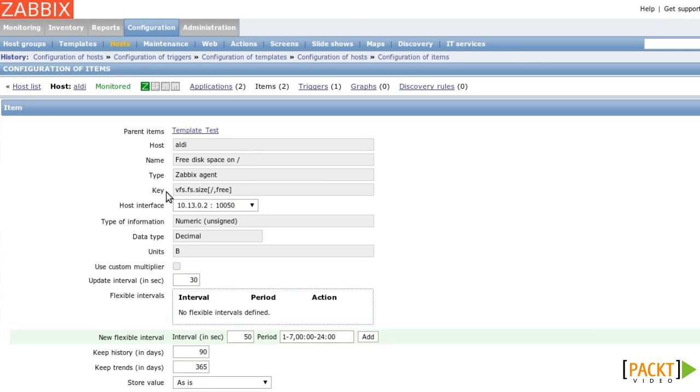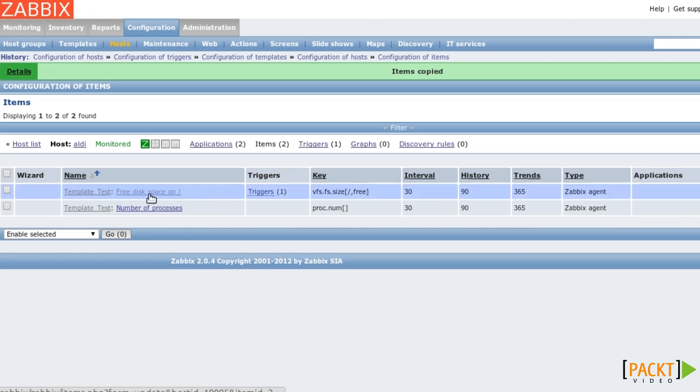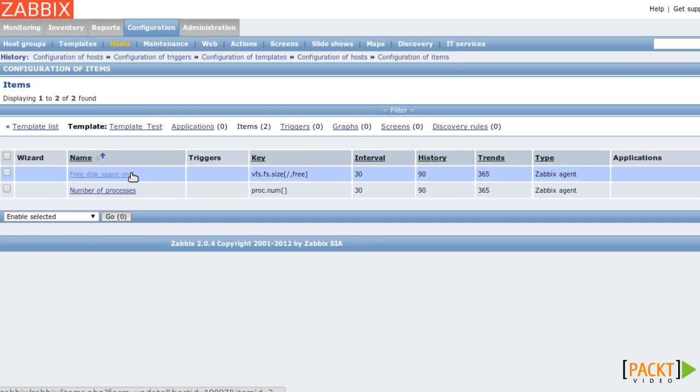That means that this information is coming from the template. You cannot change it unless you change the template itself. So when you go back and click on the template name, then you get access to the actual items.